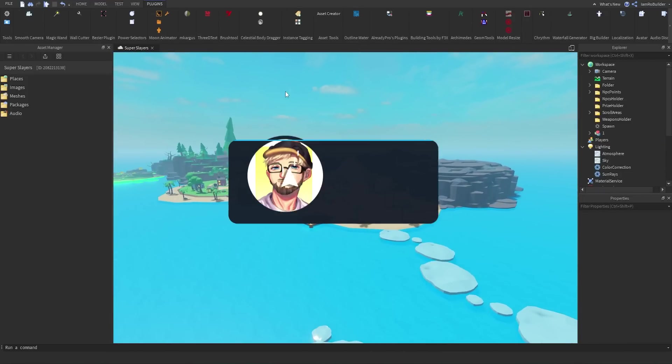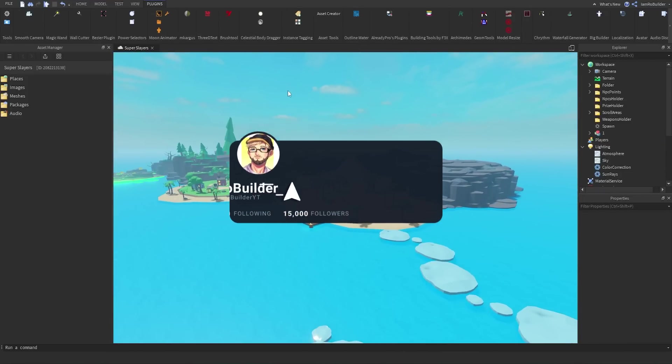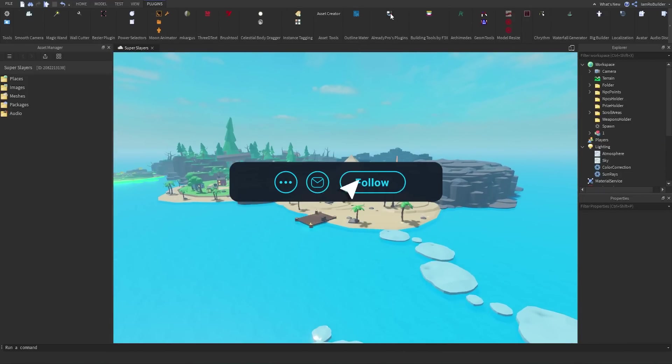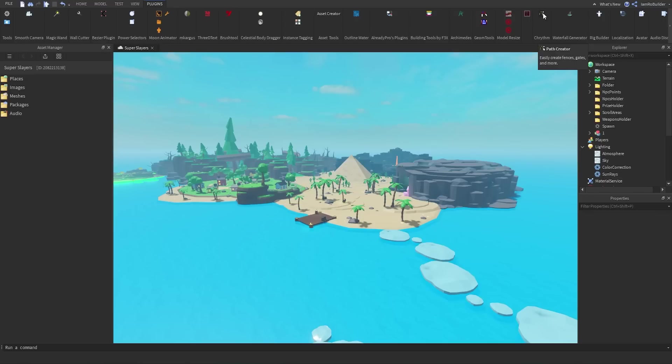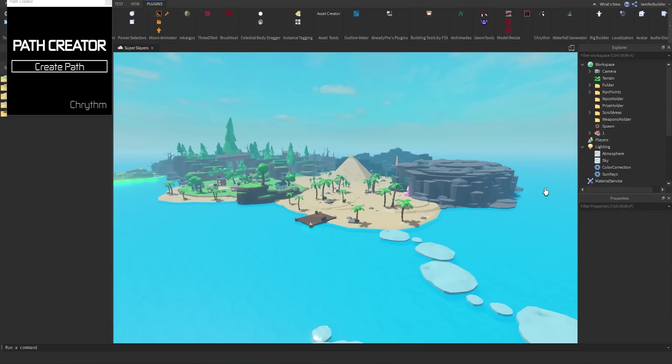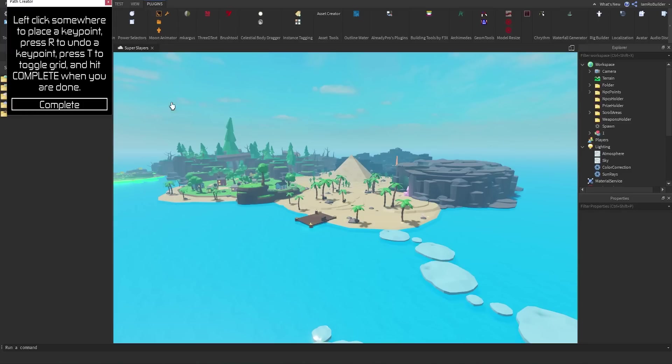But now, there is such cool plugins, guys. Check out this one. It's called Path Creator. Easily create fences, gates, and more. Now, of course, all those things, paths, fences, that's all fun. But we're more interested in the and more at the moment.